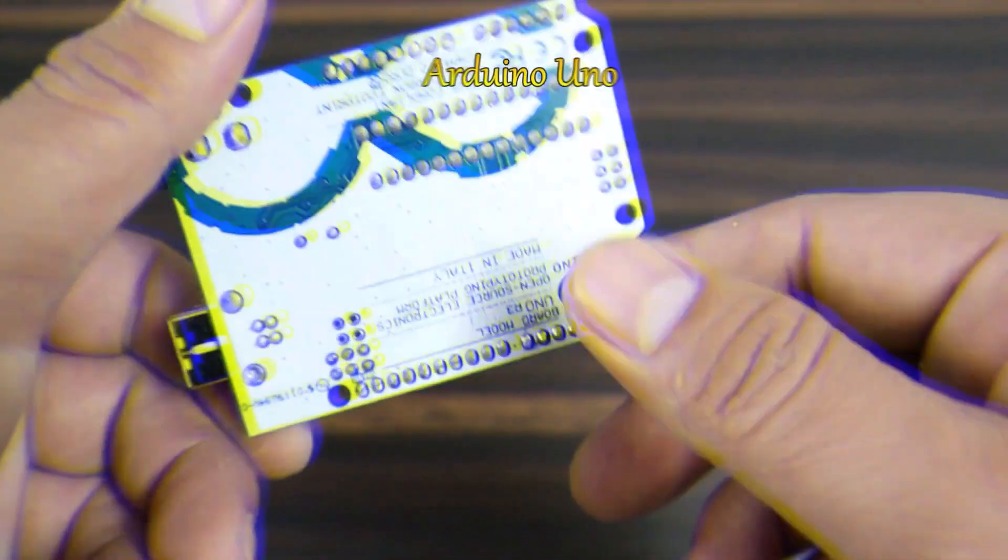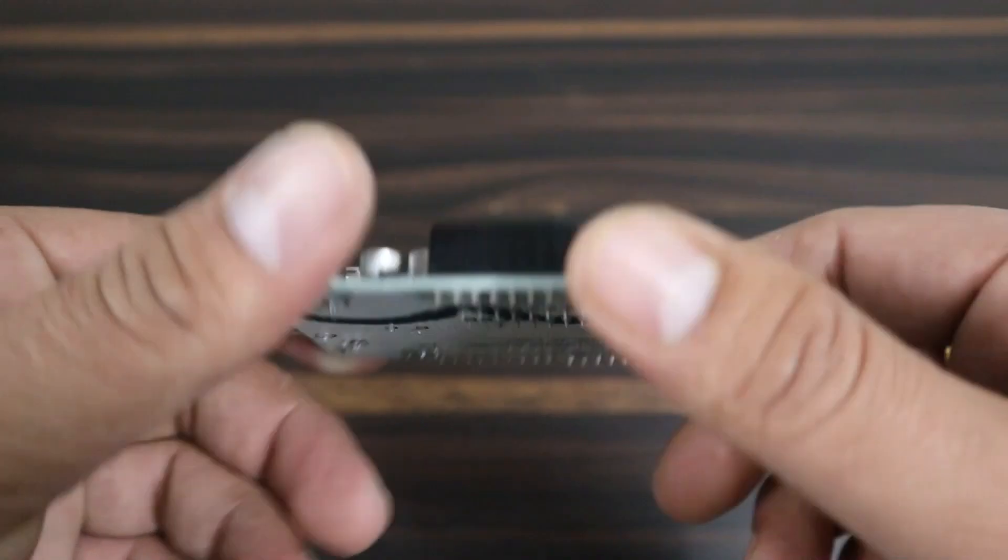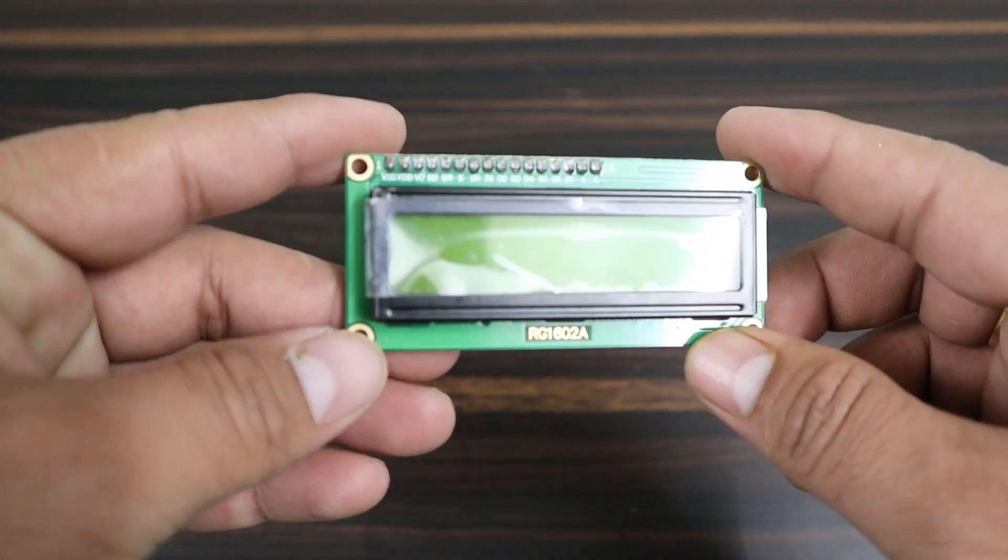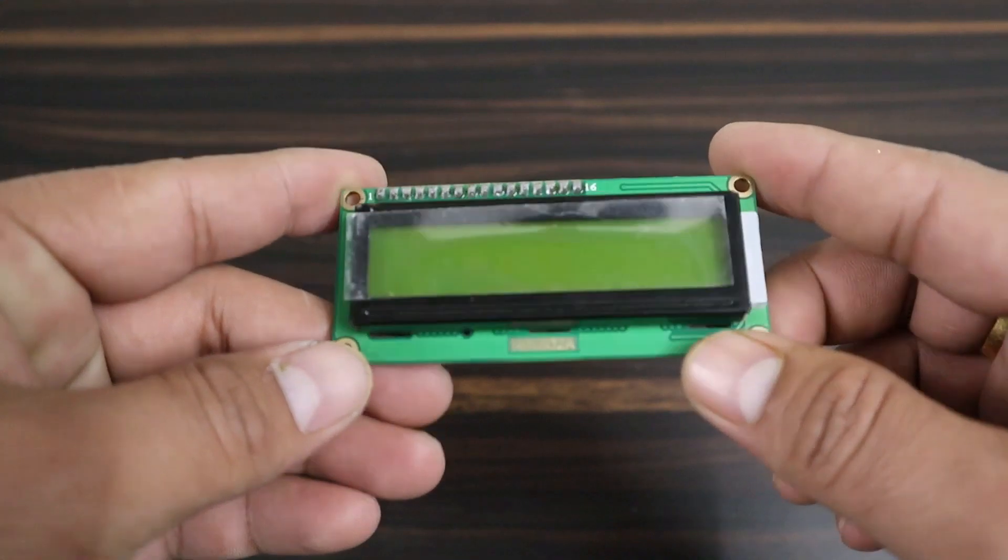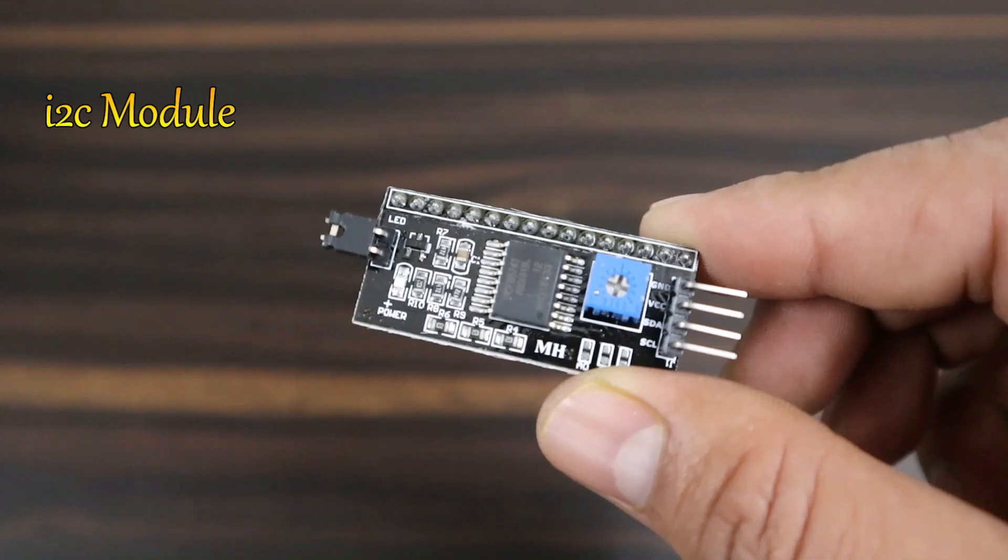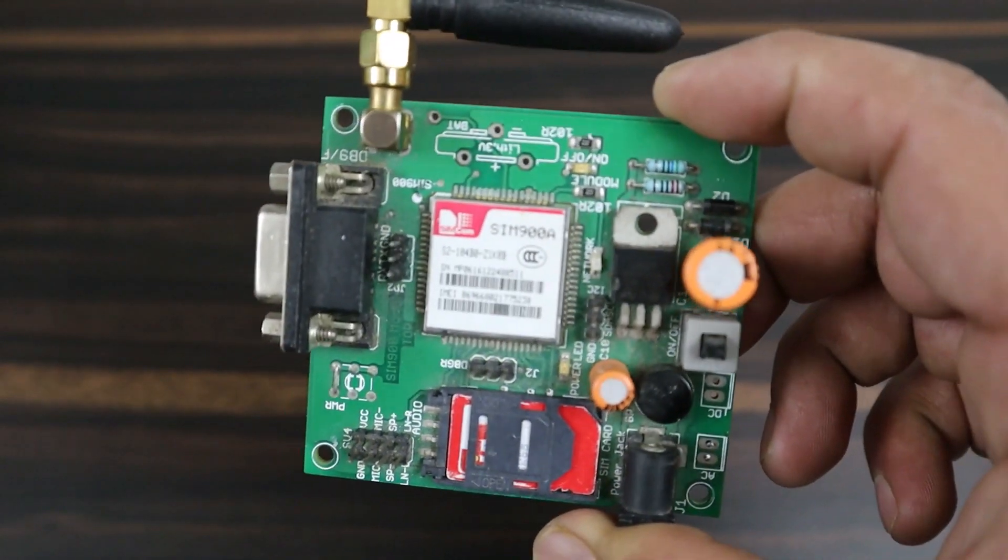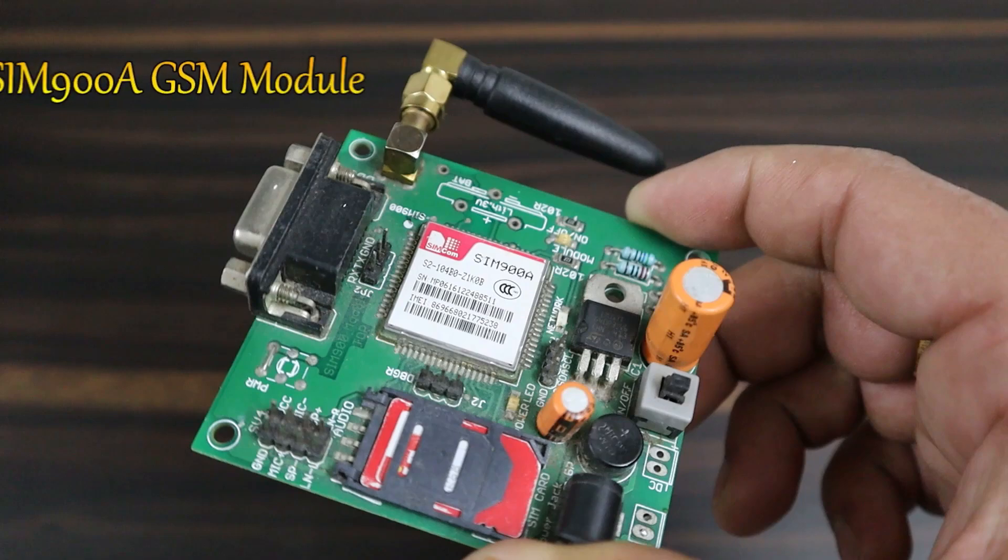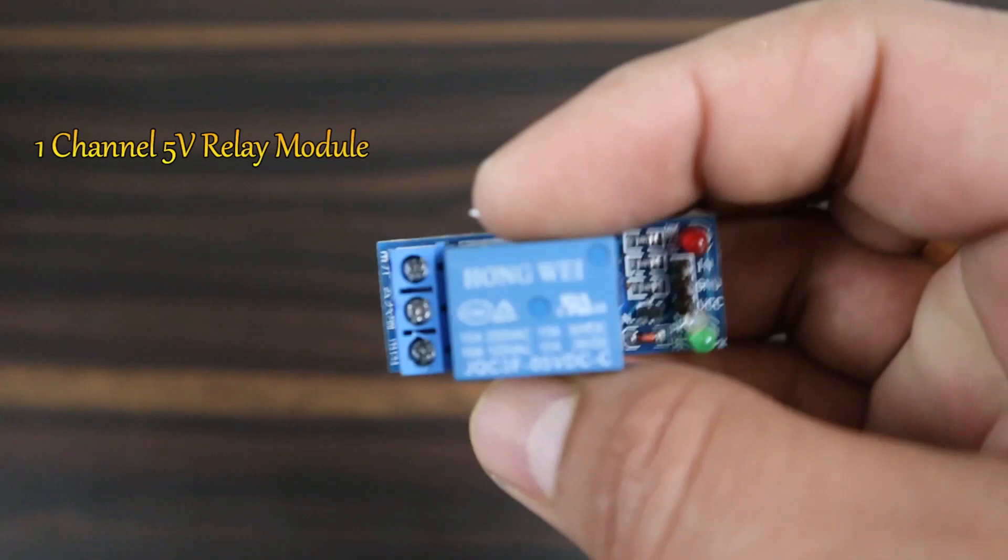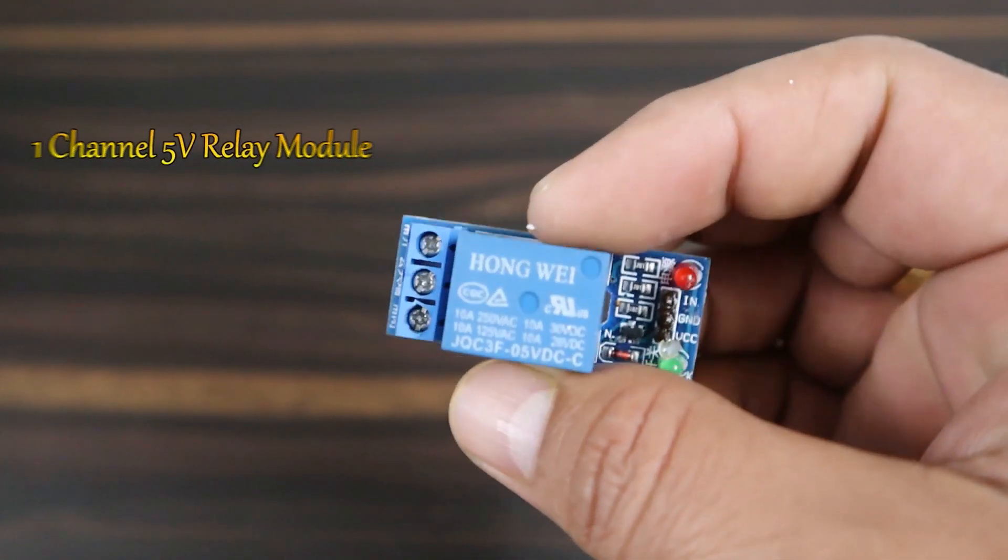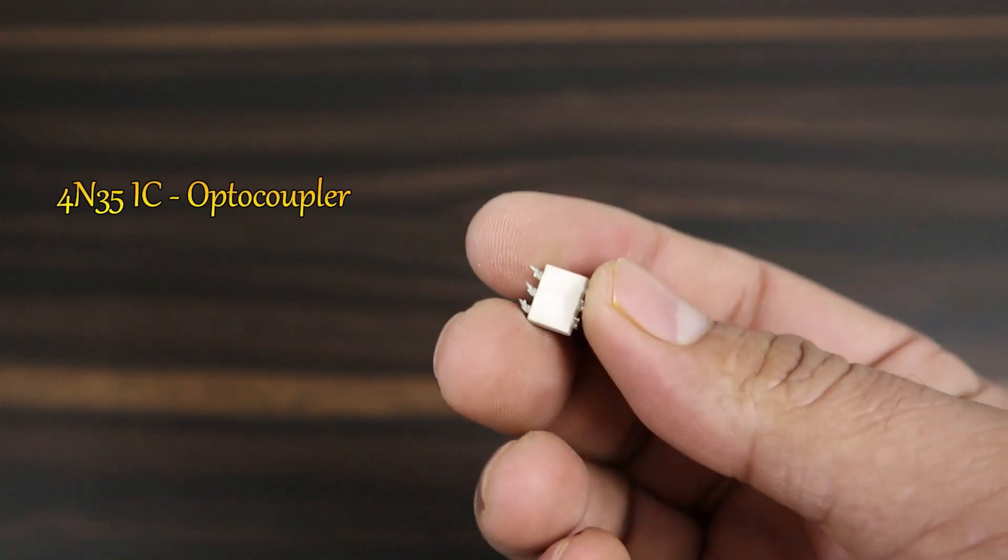Then an Arduino Uno board, 16x2 LCD display, I2C adapter for LCD display, SIM800 or SIM900 GSM module, 5-volt relay module.